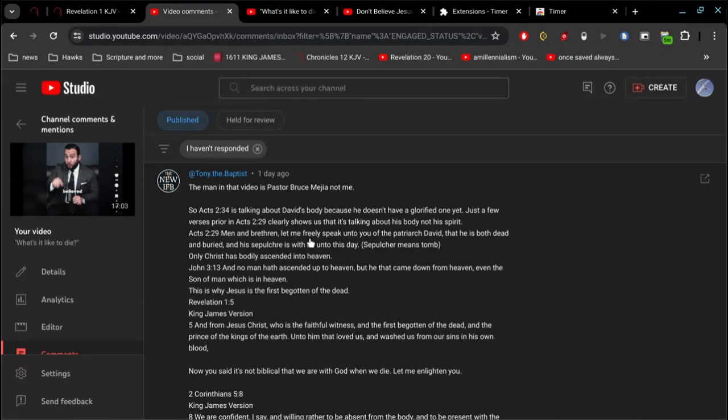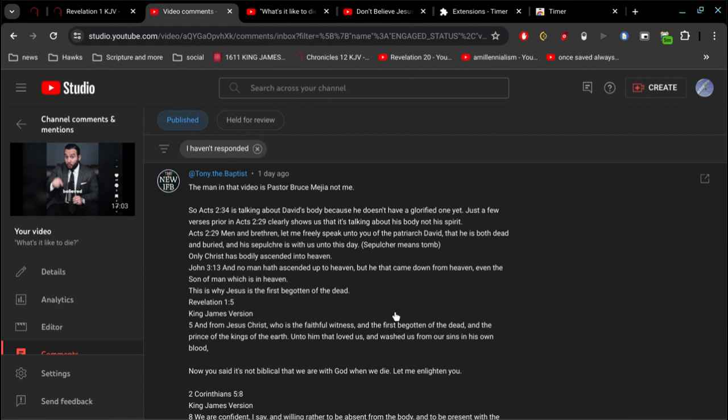Real quickly, Tony informs me that the word sepulcher means tomb. Okay, fantastic, appreciate that. Now here's the thing, Tony.